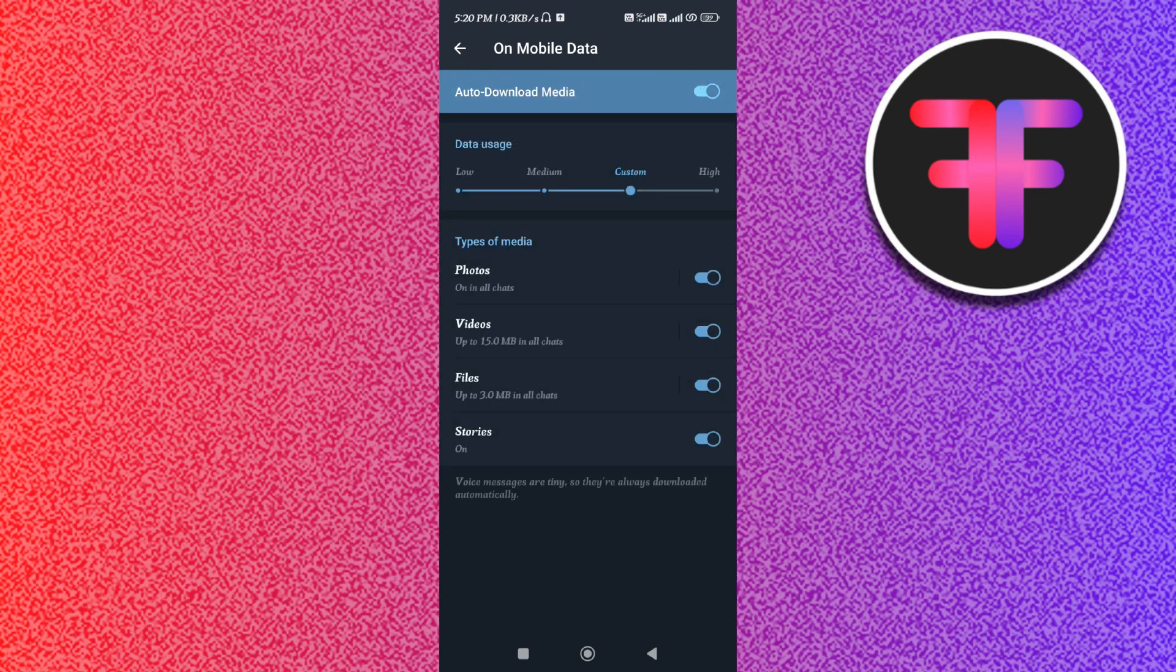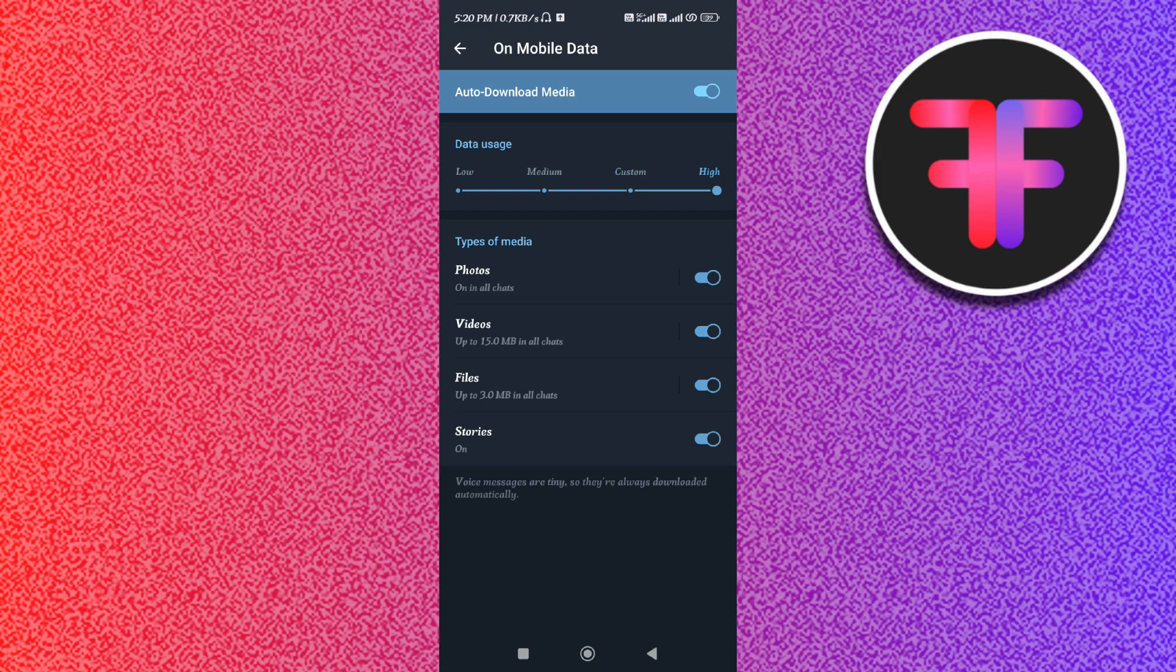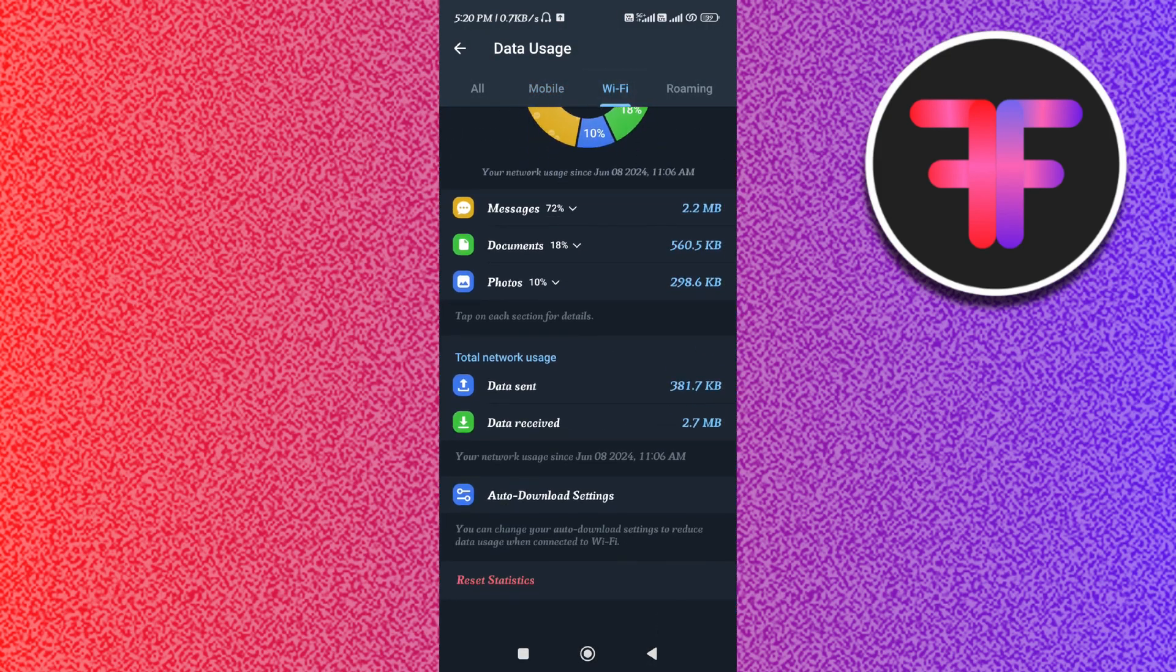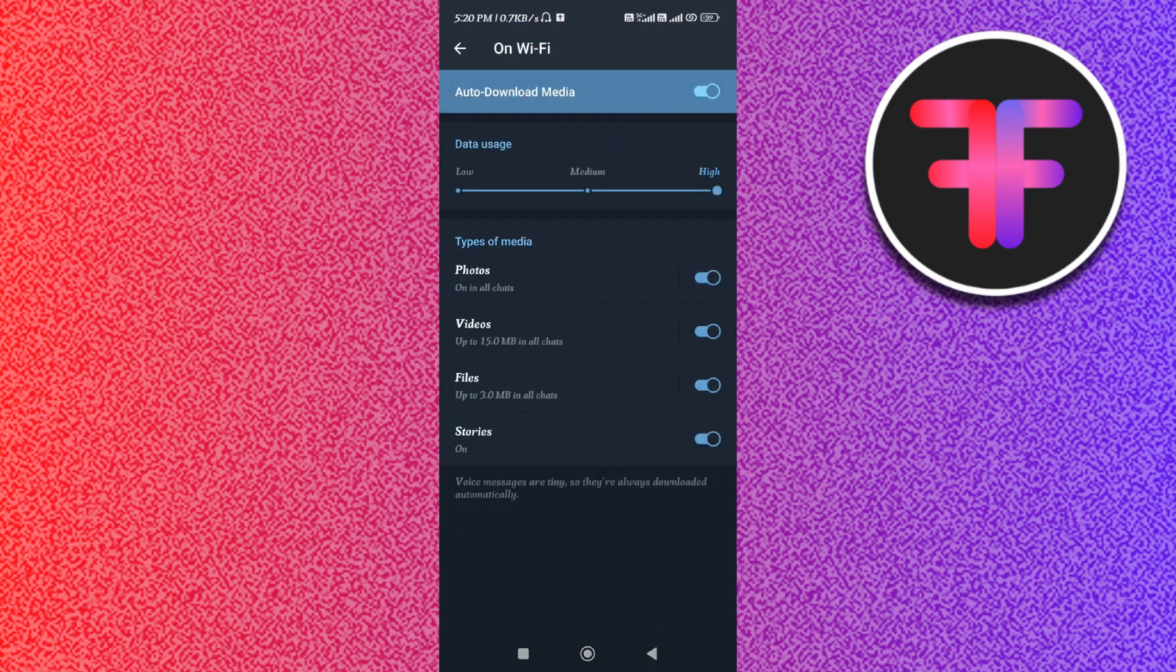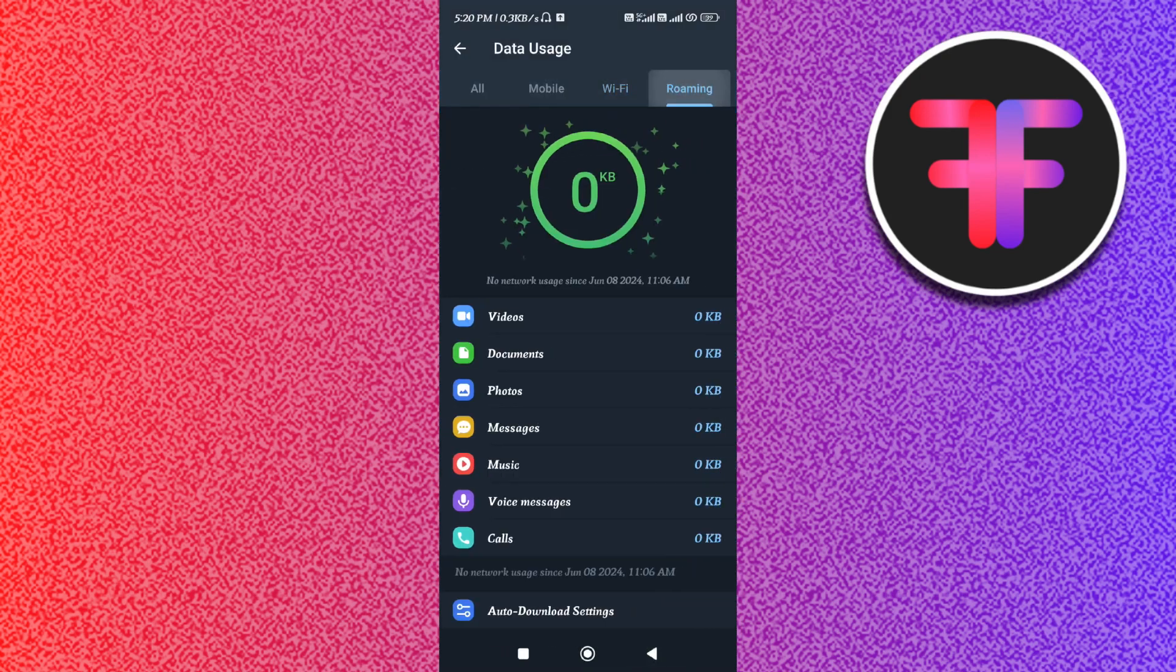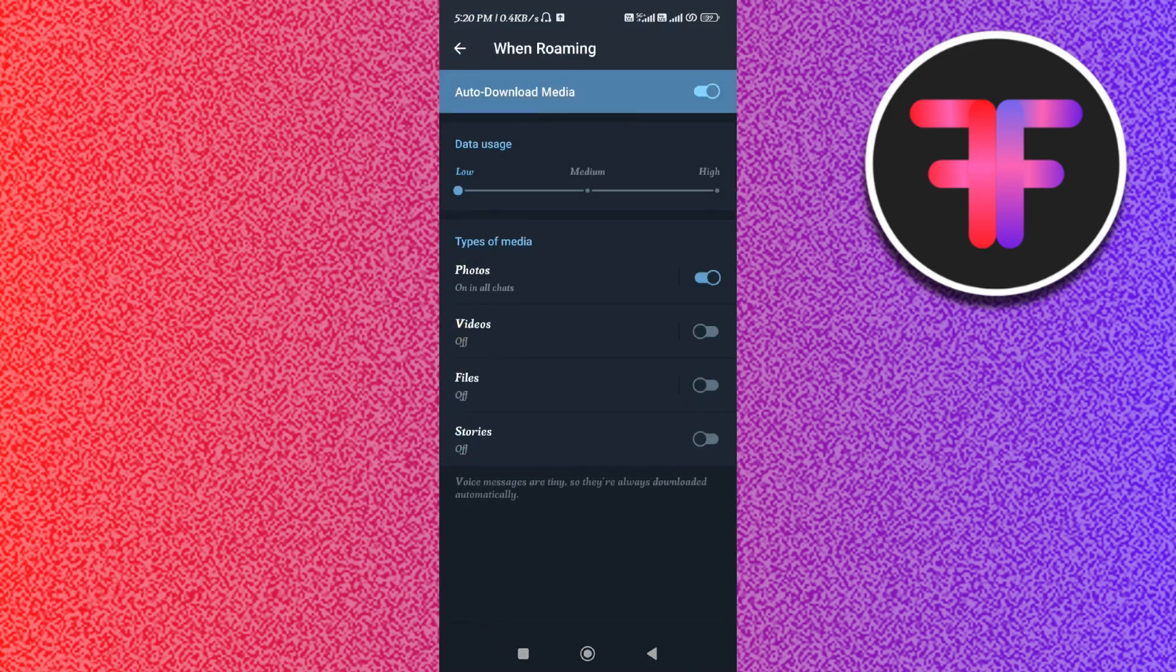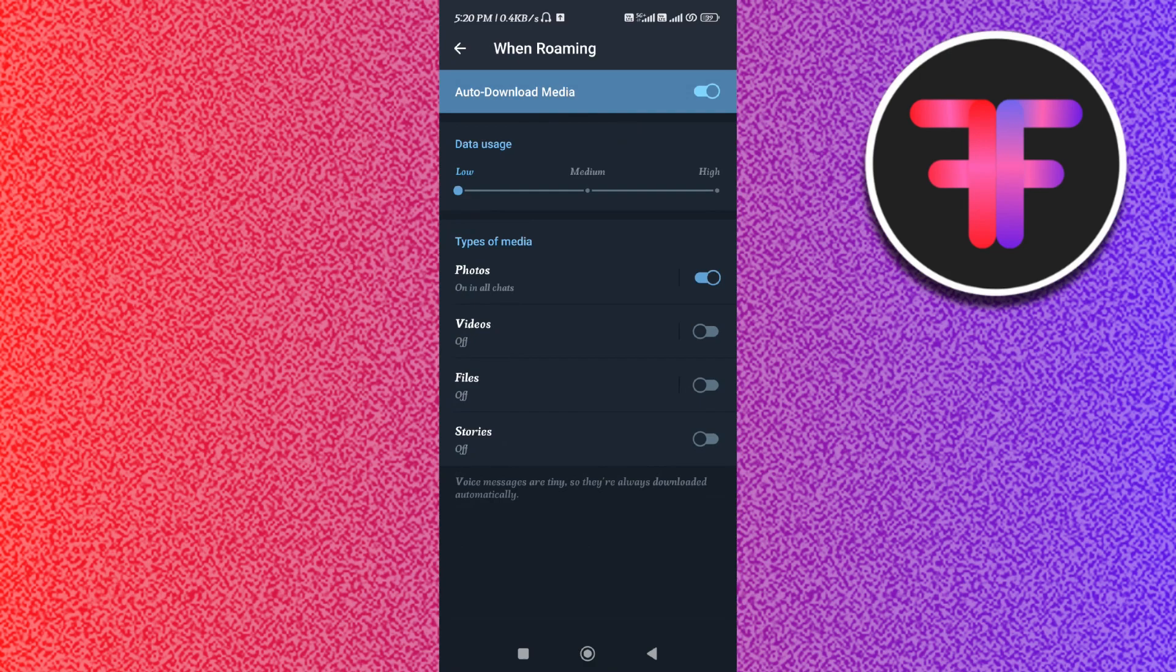You just have to keep the settings as High. You just have to come back and then you need to tap on Wi-Fi, then scroll down and you need to repeat the same process. Then you need to go to Roaming and then tap on Auto Download Settings and you need to make sure that it is set as High.